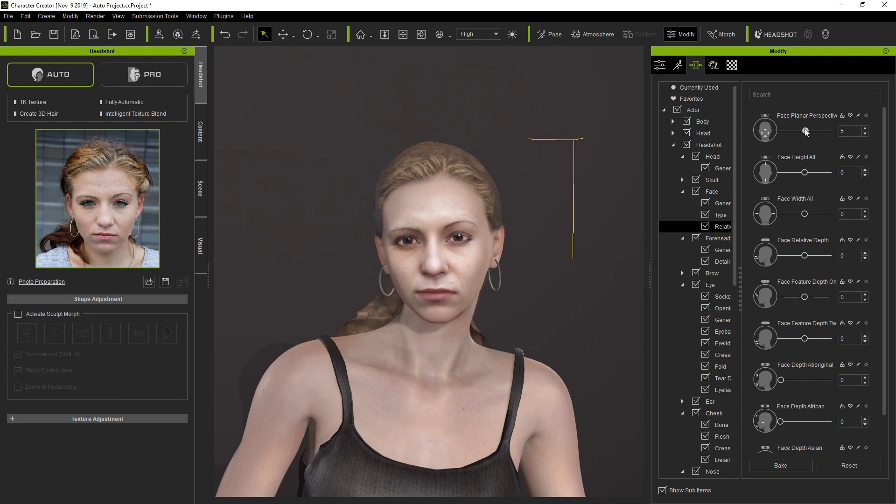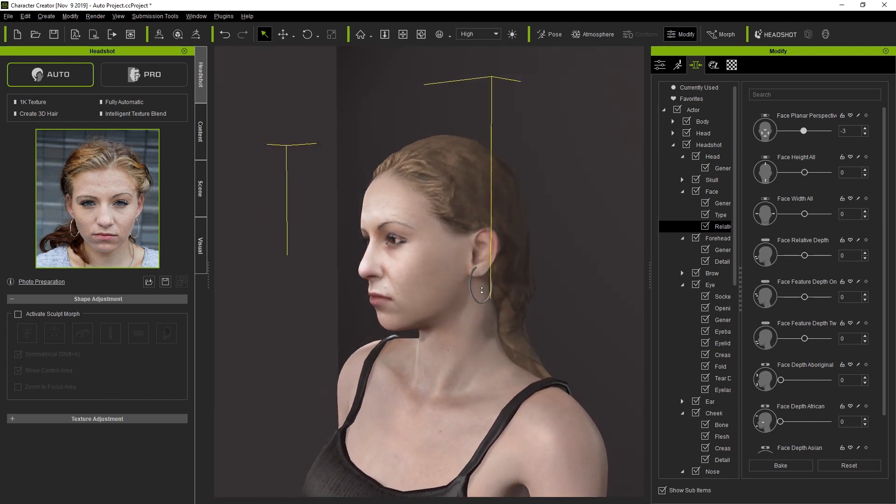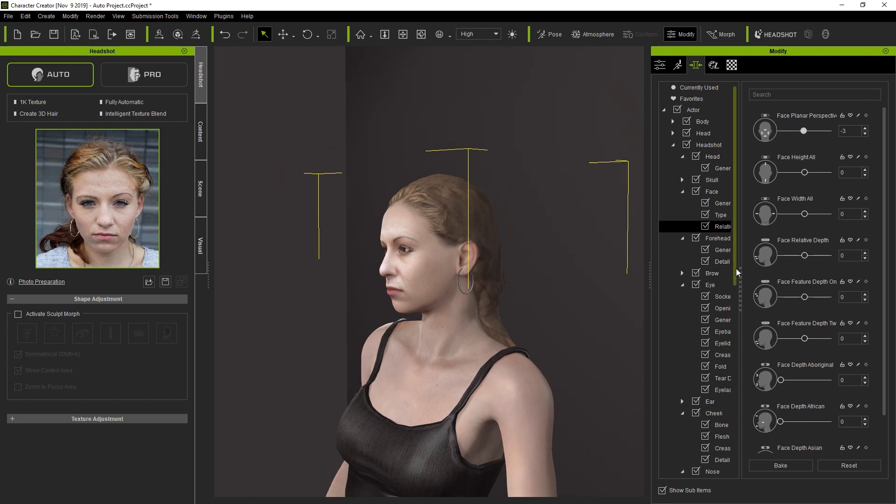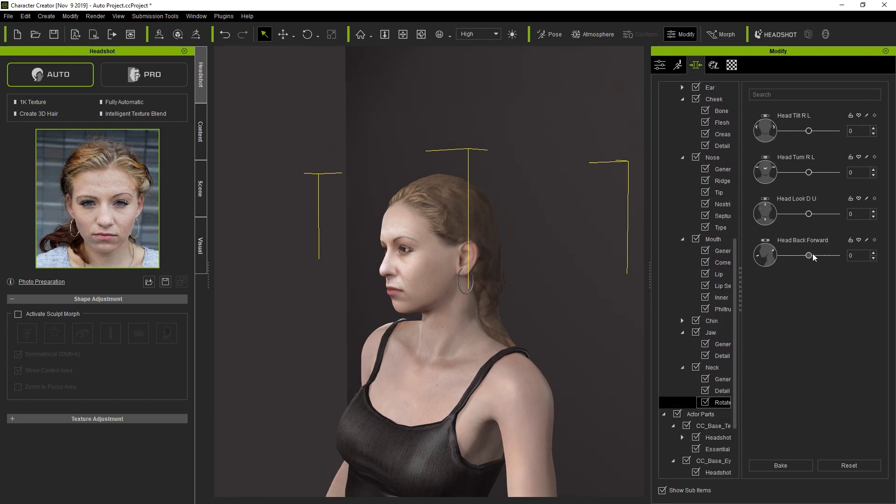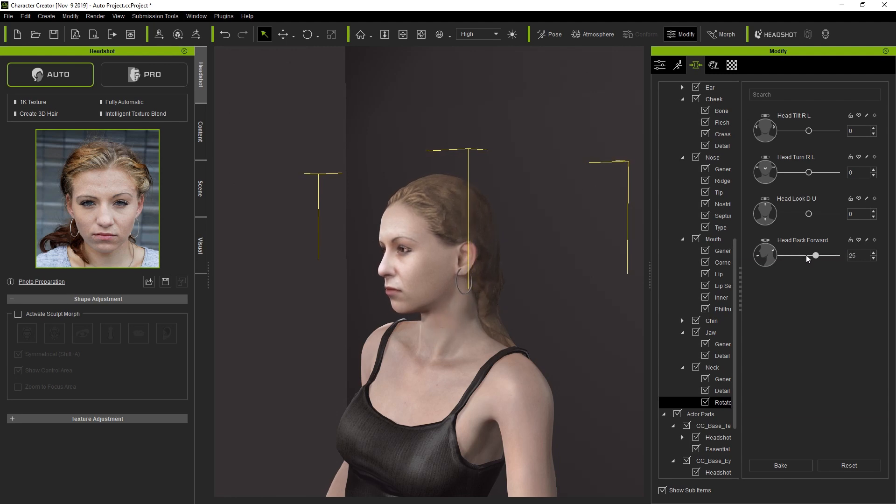One more useful new feature is the ability to set the head position. You can adjust it back and forth as well. Keep in mind that this won't affect the bone root or the position, it only affects the Morph position.